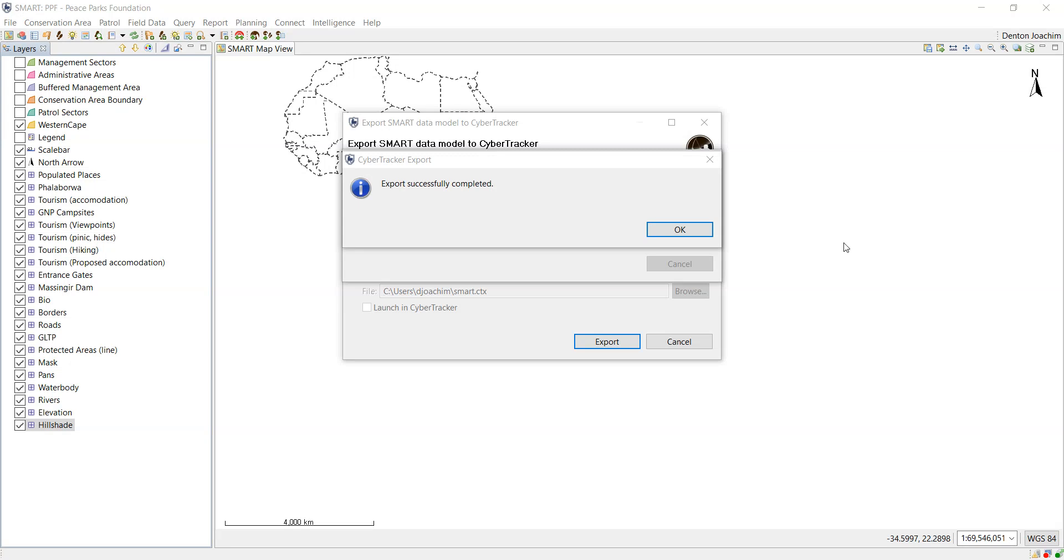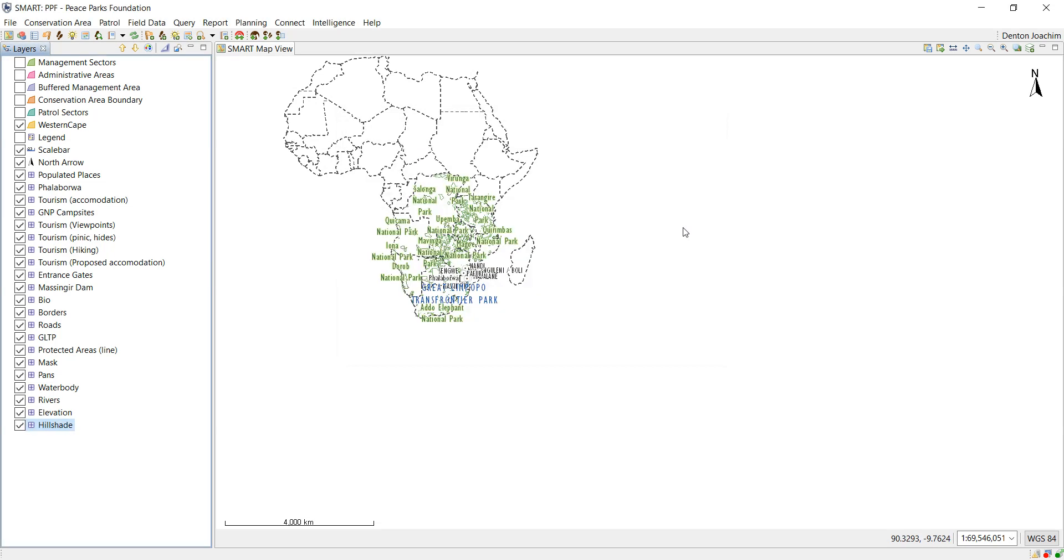As you can see, the export has been successfully completed. So now you can say OK. Have a look at your device. You will see that it is on your phone.